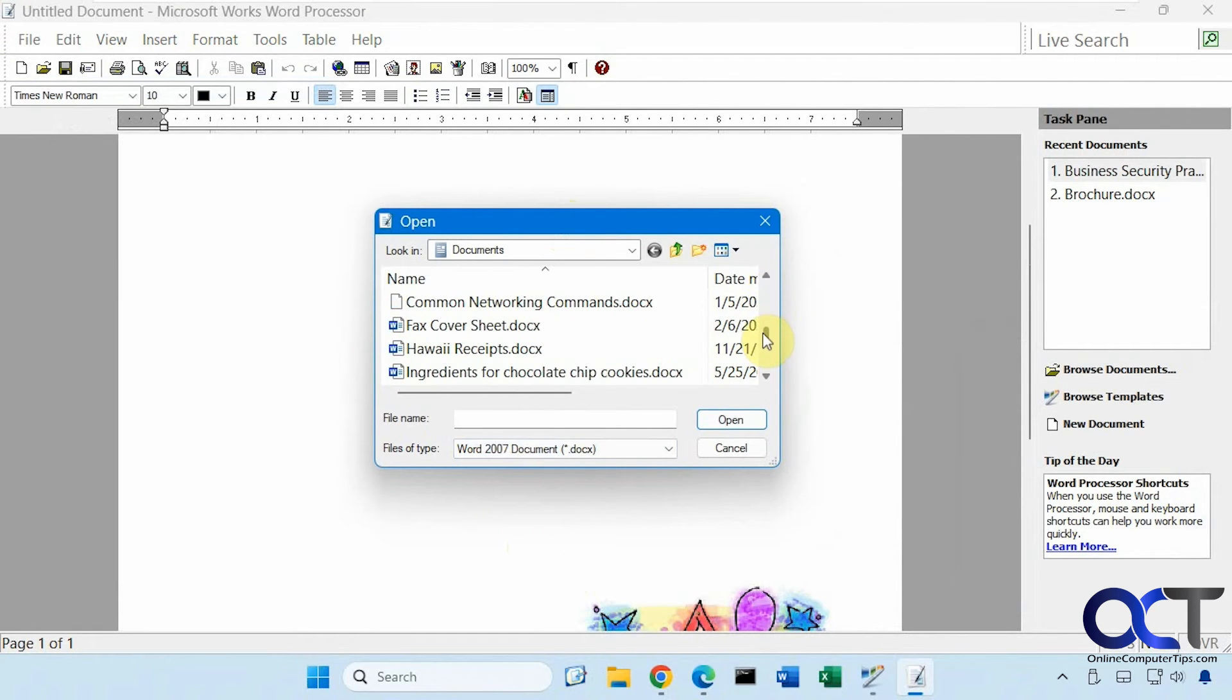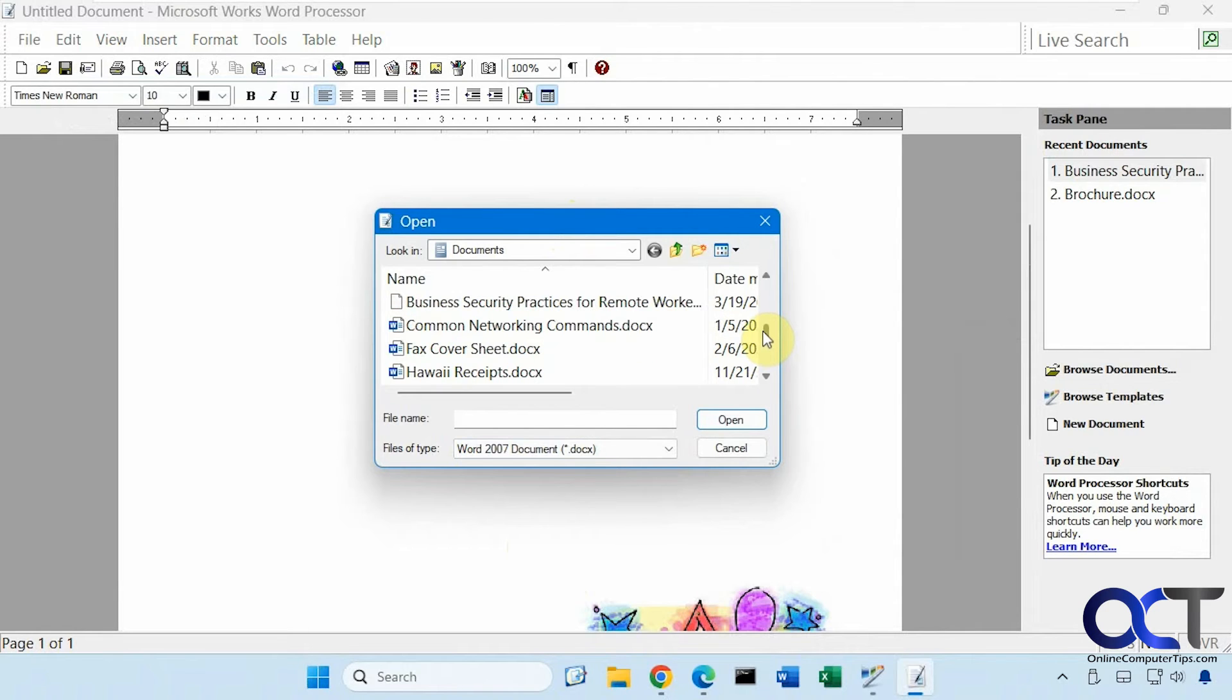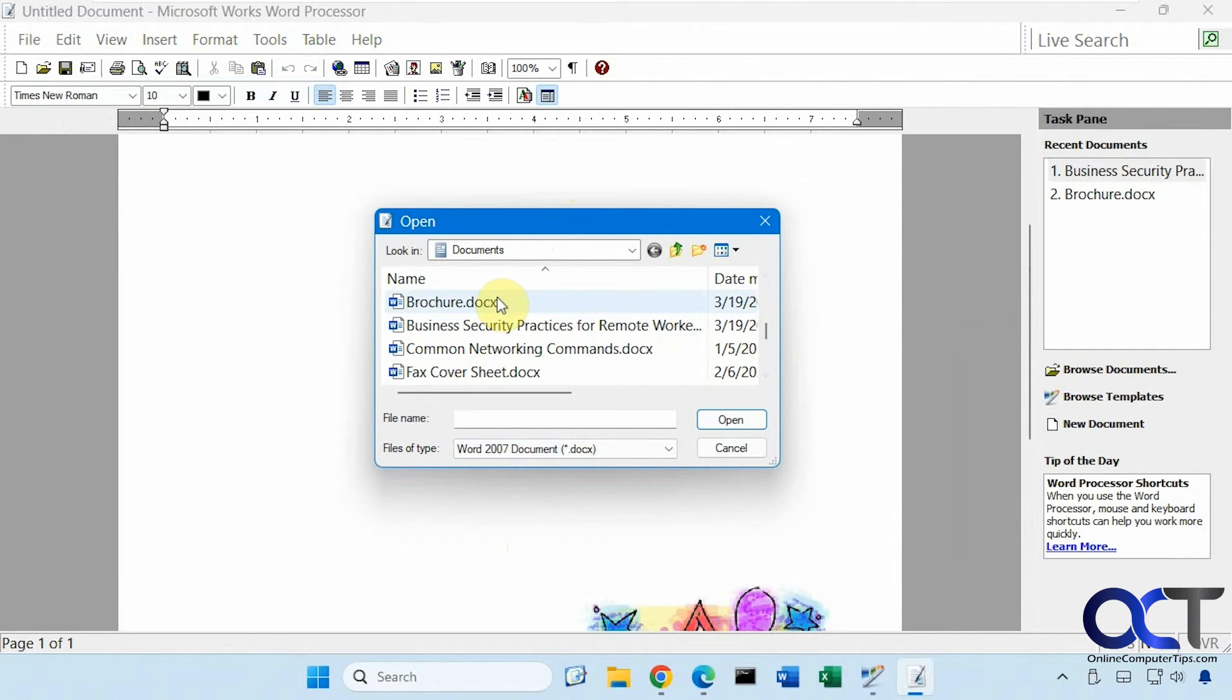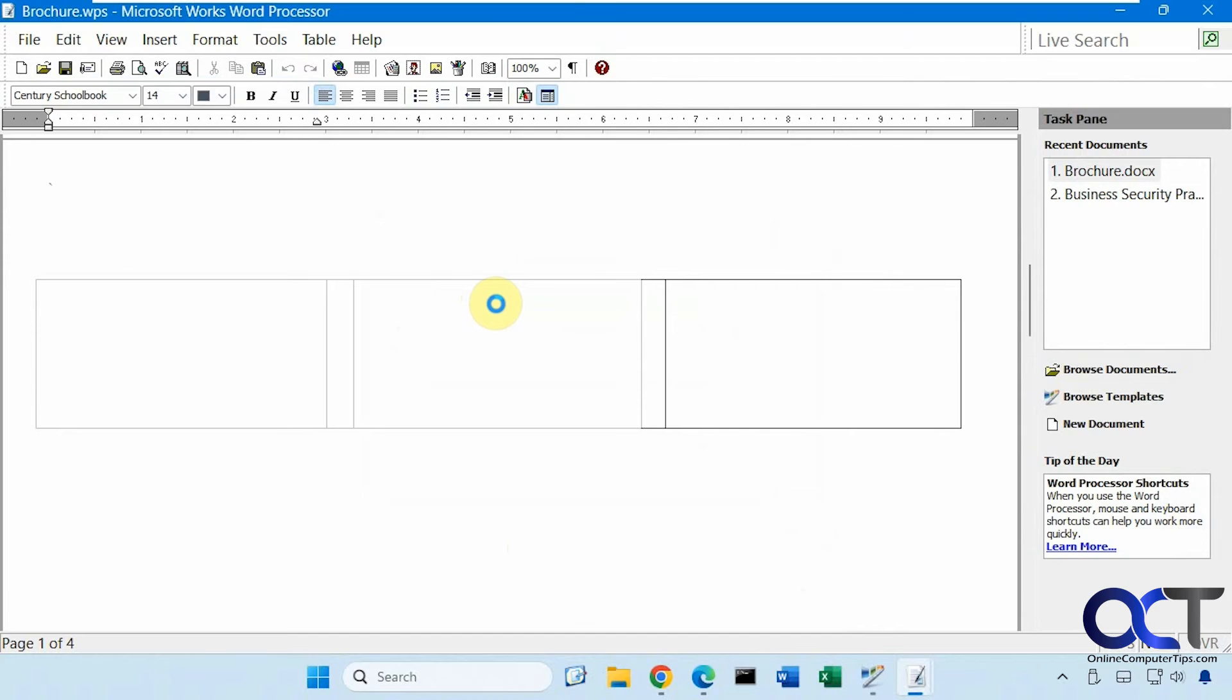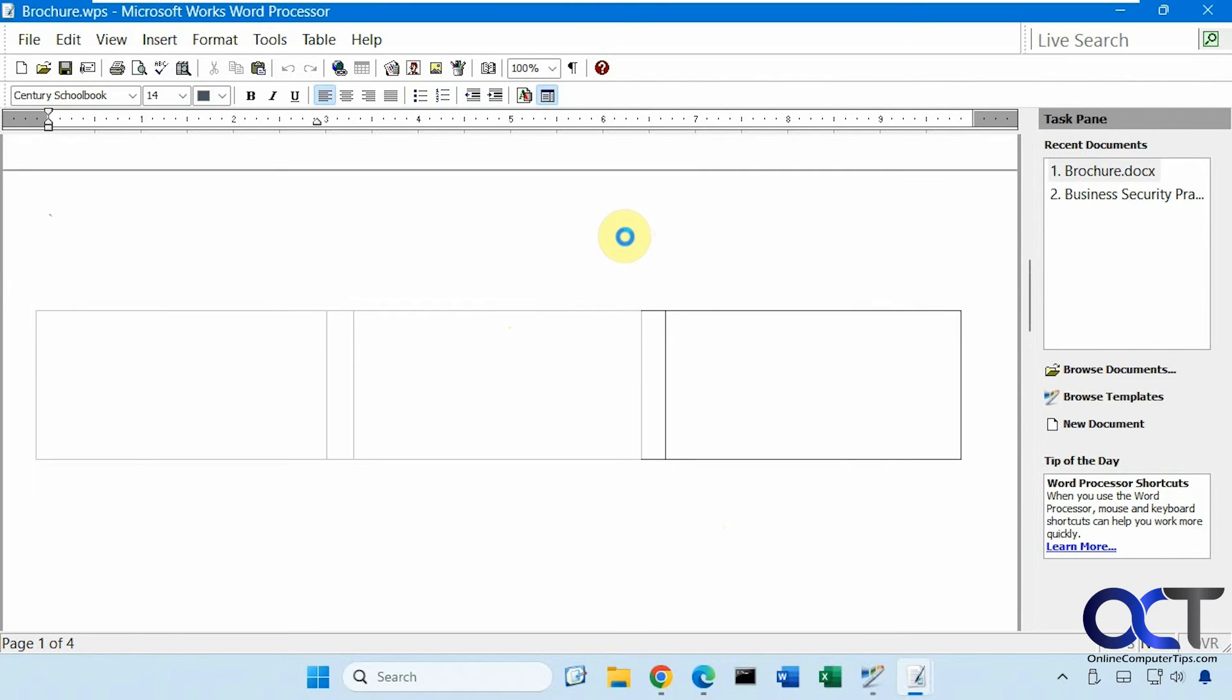Unless it's a really old word document DOC. Now one thing you'll notice here, if I open this brochure, you can see it doesn't do a good job of that because that was a template file.